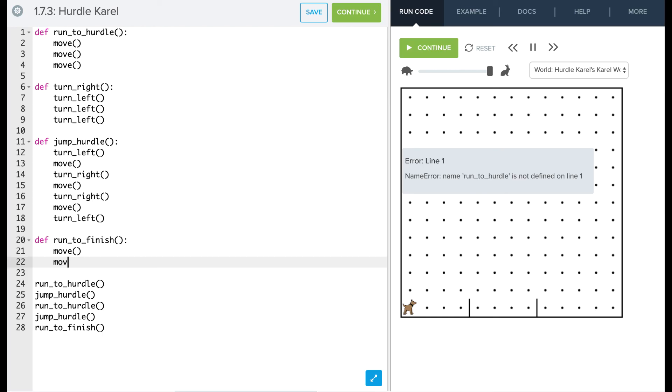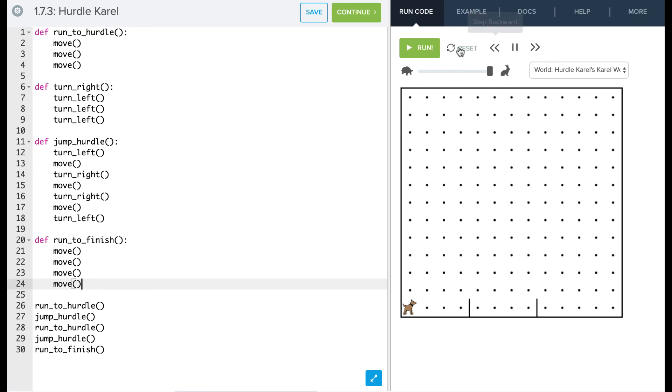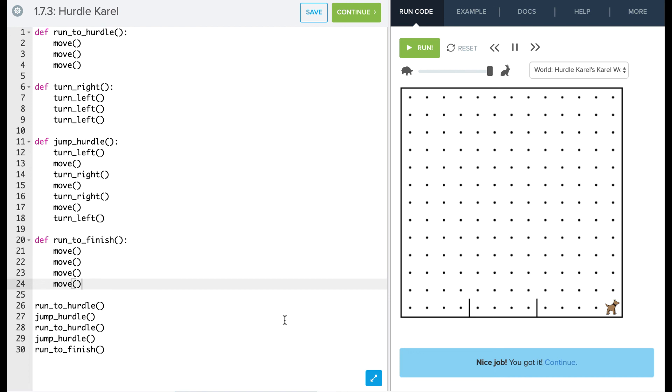All right, so let's give that a try. We'll reset our code and let's give it a try. Perfect, Carol did it. We've made it to the finish, and that's it.